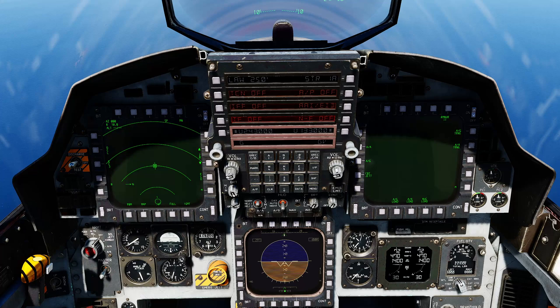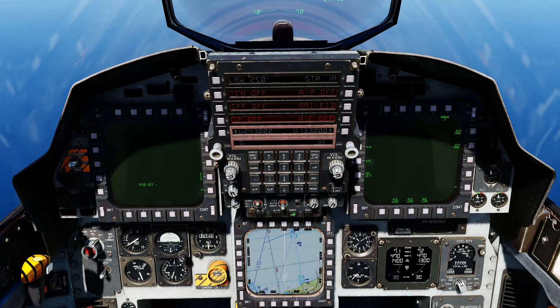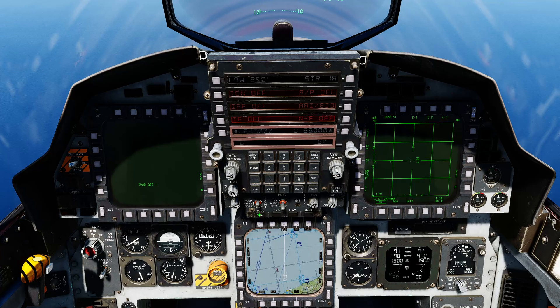Now let's test out the master mode. If I go to air-to-ground, TPOD comes up. Nav — TSD comes up. Air-to-air — air-to-air radar comes up.